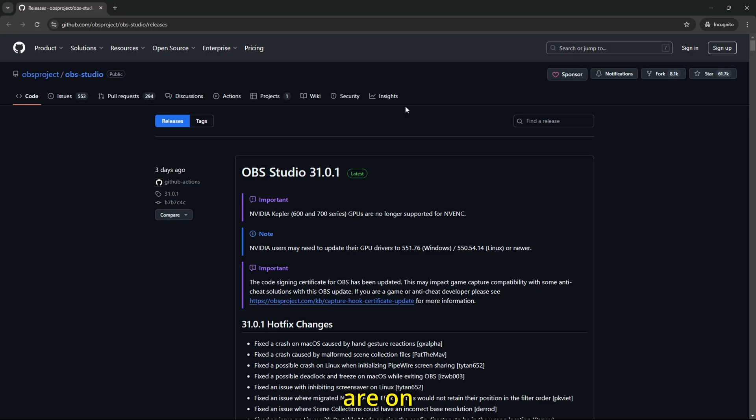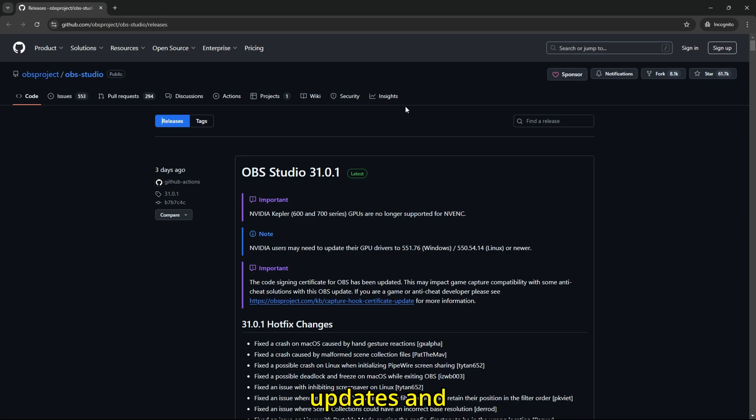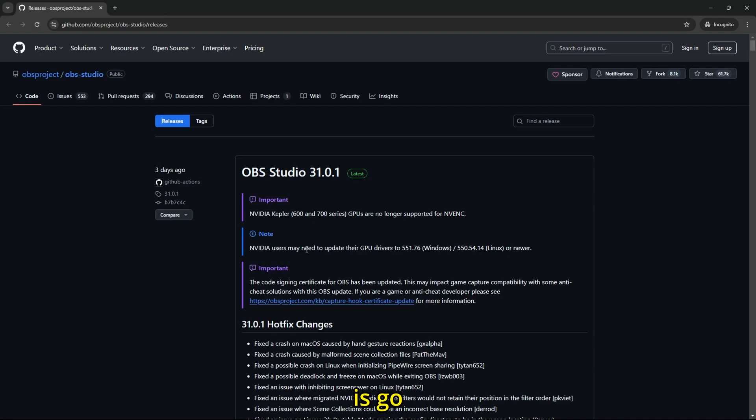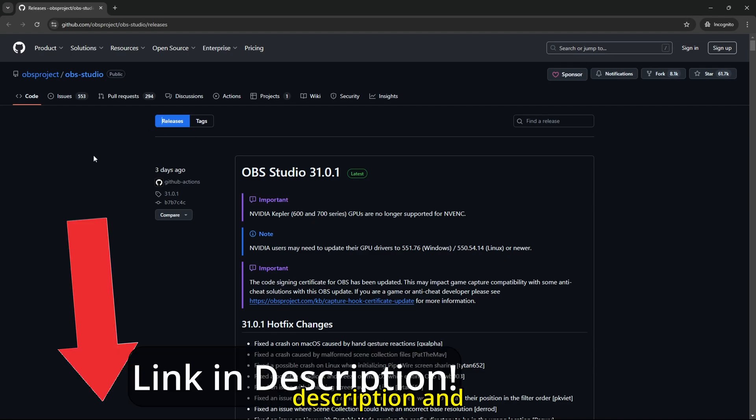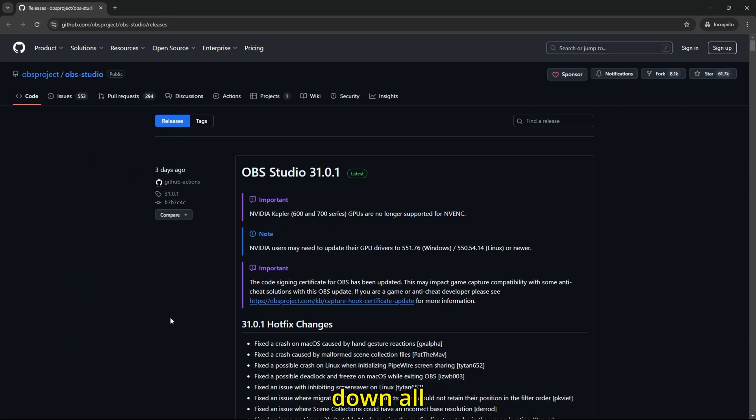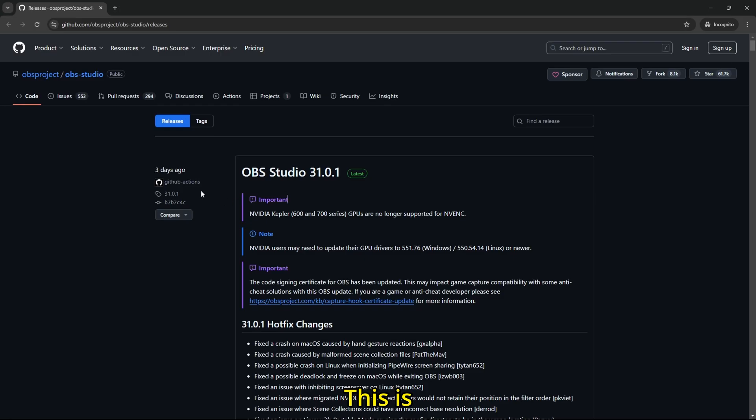So what we are on is OBS Studio's files, updates, and everything that goes on OBS Studio's website. All we need to do is go on this website, link in the description, and just scroll down all the way to OBS Studio 30.2.